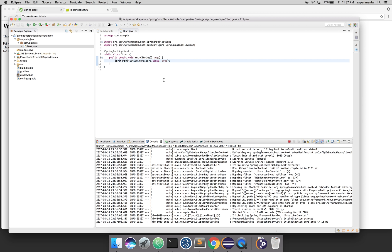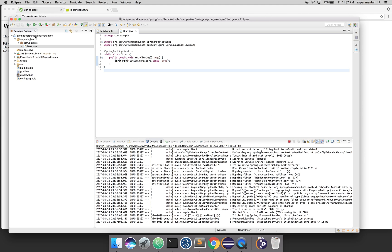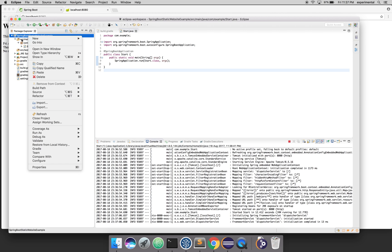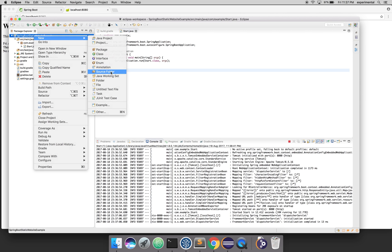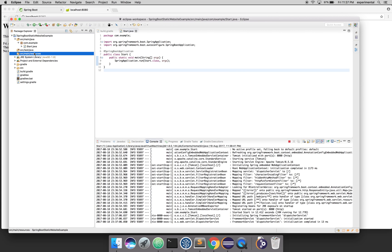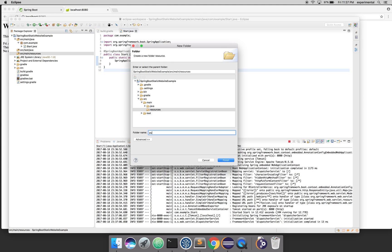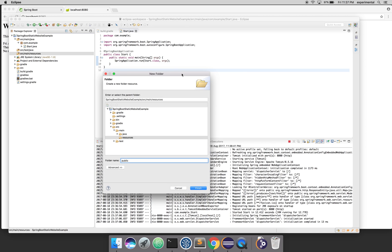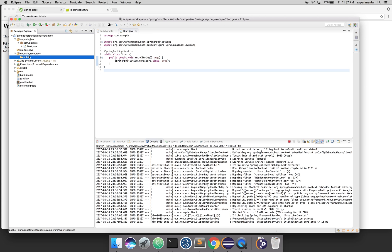We get a 404 because we have nothing in this project yet. To add static content, first add a source folder for resources: src/main/resources. Then in the resources folder, create a folder named either 'public' or 'static' — you should stick to these names because Spring Boot looks for them specifically. You can't use your own custom name for your static content folder.